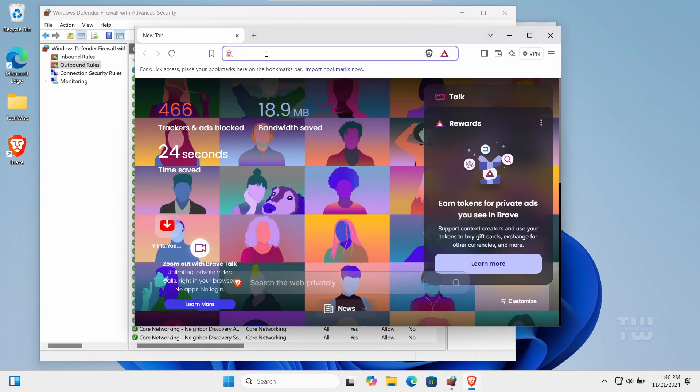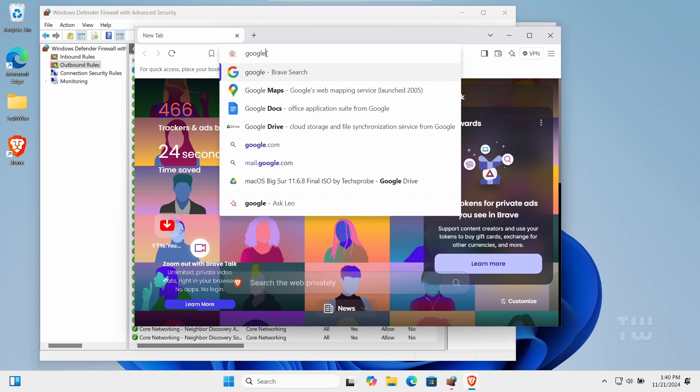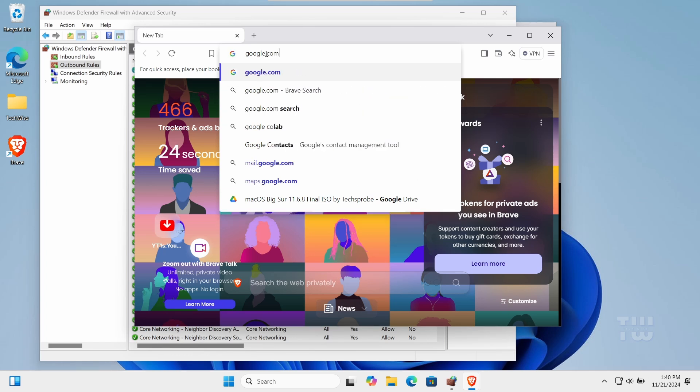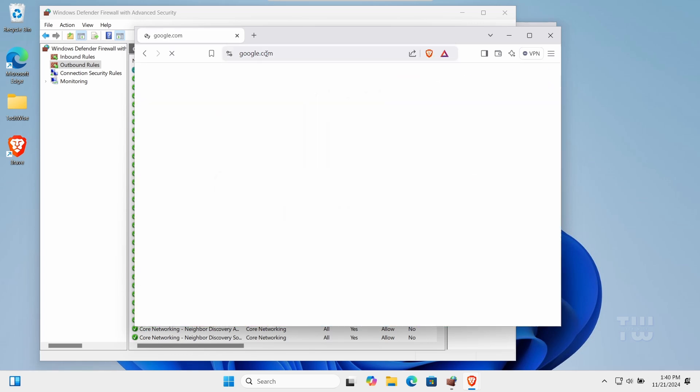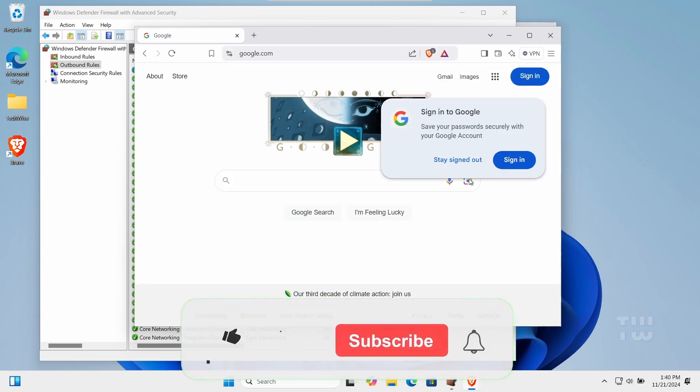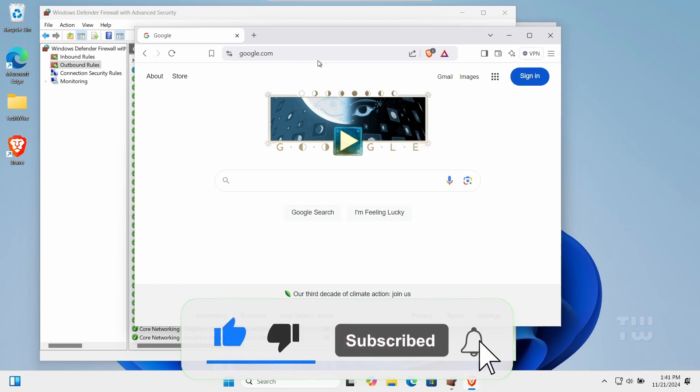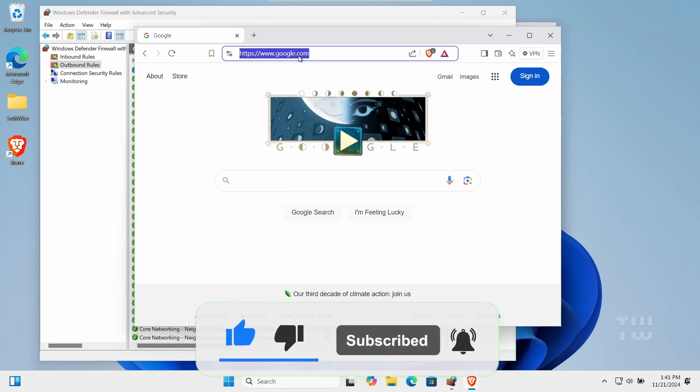You can repeat these steps for multiple programs if needed, and the blocked application will no longer have internet access. If you found this video helpful, please consider liking and subscribing for more content like this. Bye for now!